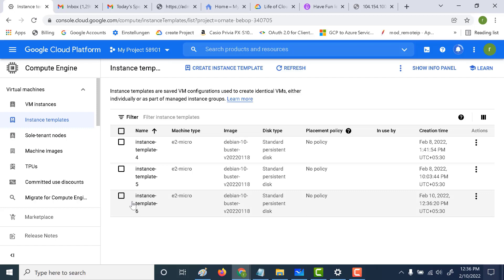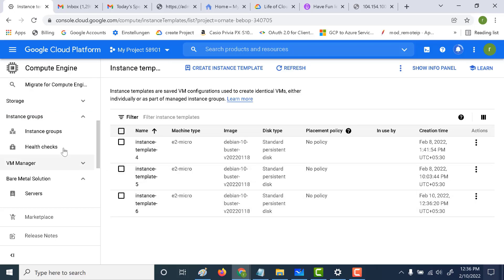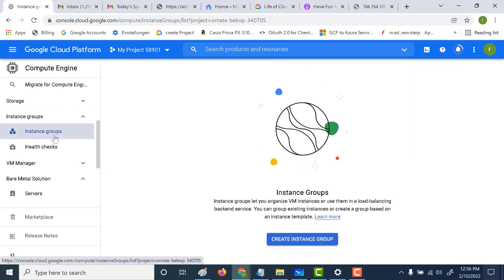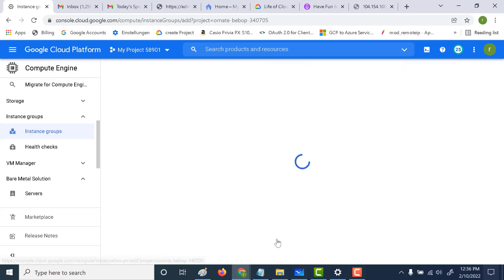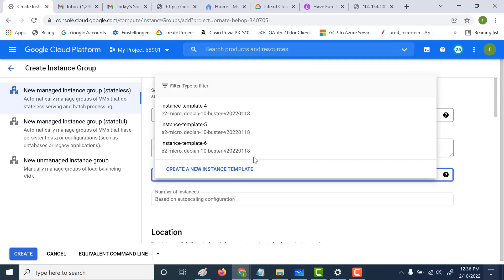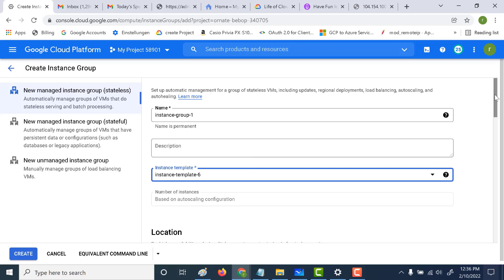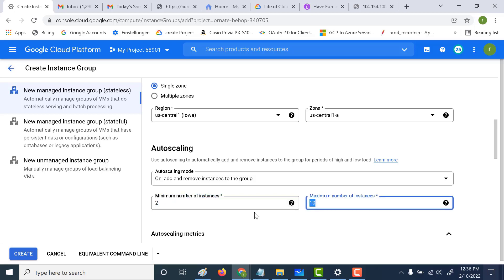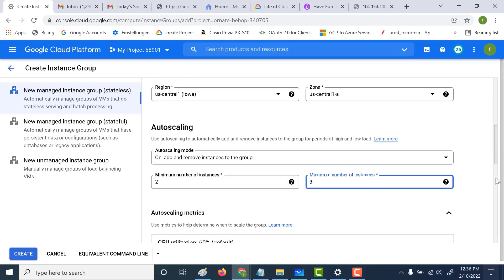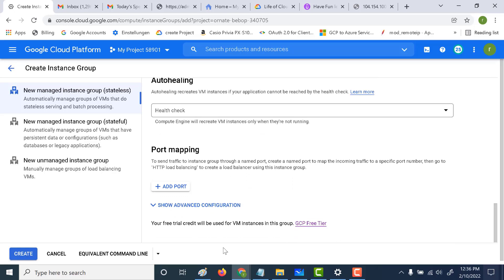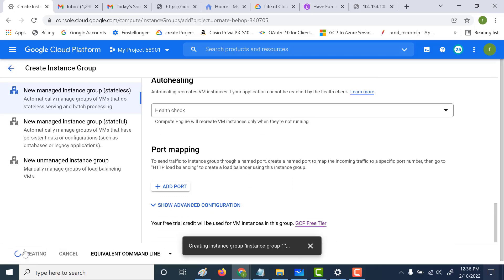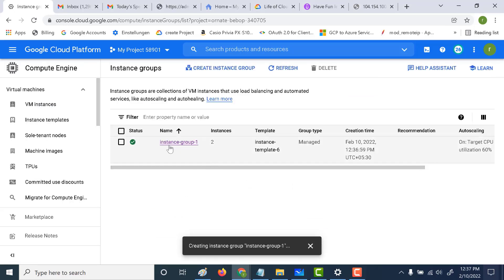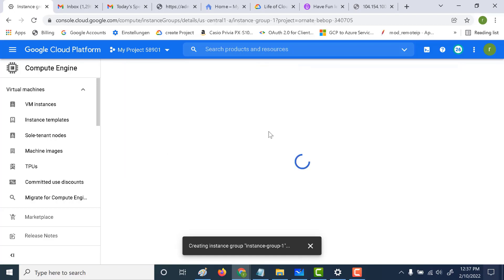We've created instance template six. Let's use this in our instance group. Let's go back to instance group and create a new instance group using instance template six. The only difference here is that instead of one, I will make the minimum number of instances two and the maximum as three. Let's leave everything as is and click on create. We've created an instance group, so let's open it and look at both the instances.